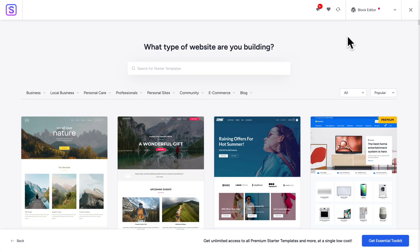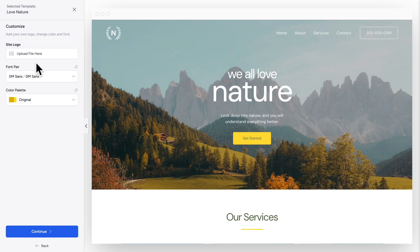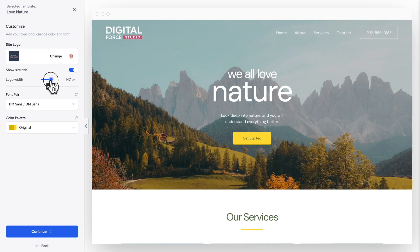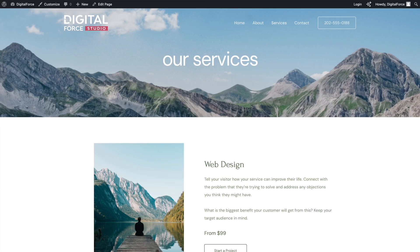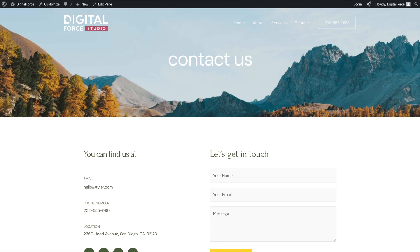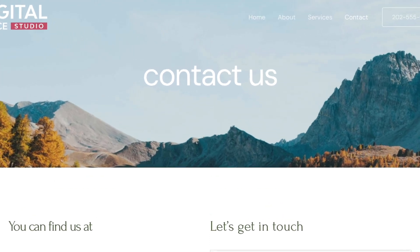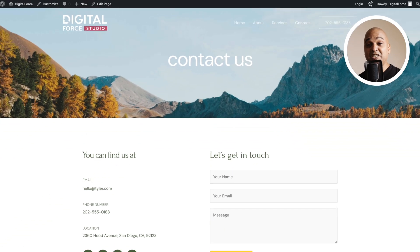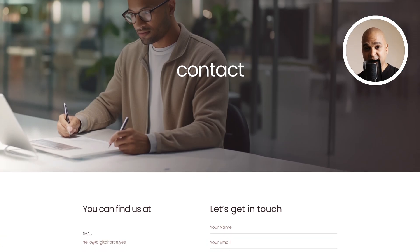Now, as you may recall, at the beginning of this course we imported a ready-made website with the starter templates plugin. This ready-made website came with the Homepage, the About page, the Services page, and the Contact page. And today we're editing the Contact page so that it matches our brand and our content.